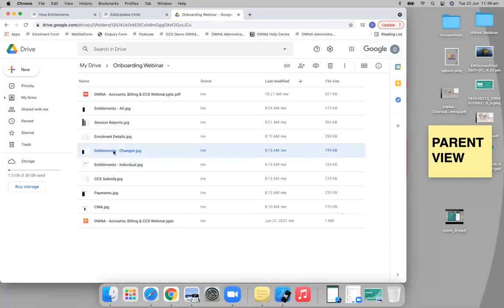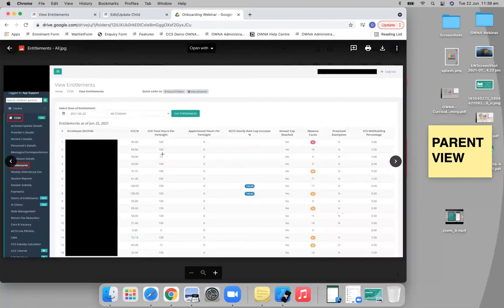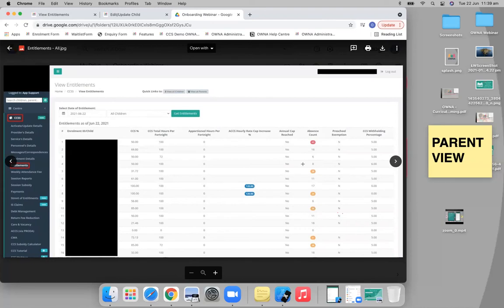So what you can do from the entitlements pages is not only see the changes, but you can actually run the report for all your children. And you can see every single child at that particular date - what their hours and what their percentages were for each individual child, as well as a total of all the absences.